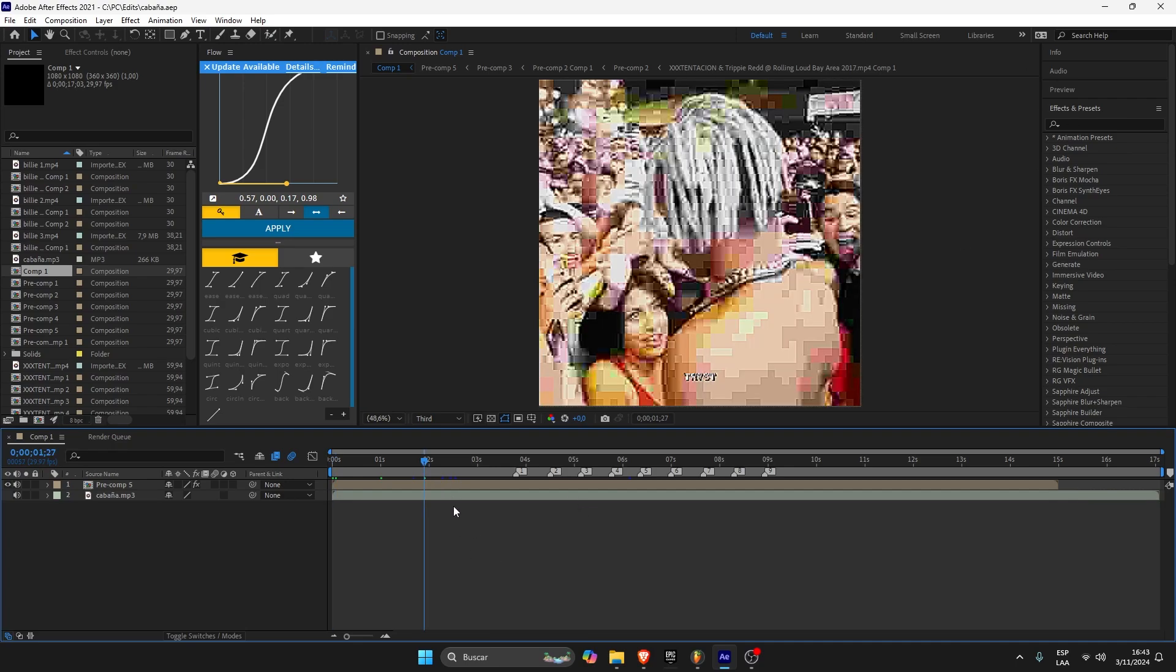A lot of people do it with the Twixtor plugin, but I don't like it, so I just use After Effects. I think it's called frame interpolation or something, but I will show you how I do my velocity.